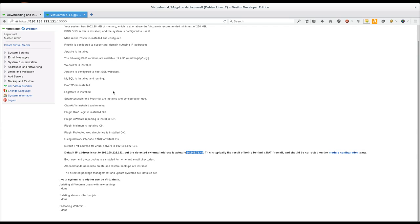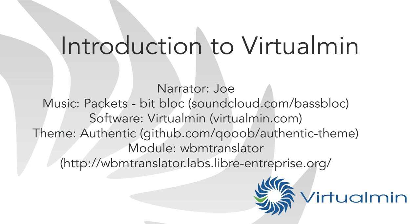All right. So in the next video, we'll actually create some virtual servers. We'll look at some additional themes. We'll look at some additional features that Virtualmin has. And we'll go more in depth in what you can do with this Virtualmin system now that it's up and running. So, thanks for watching.